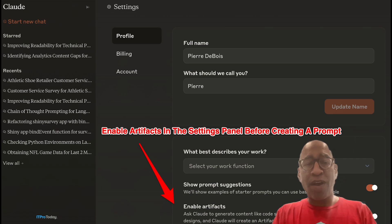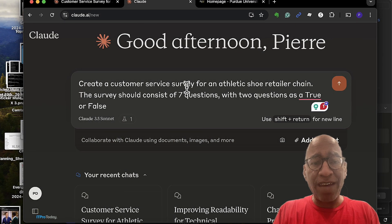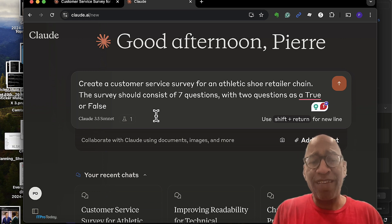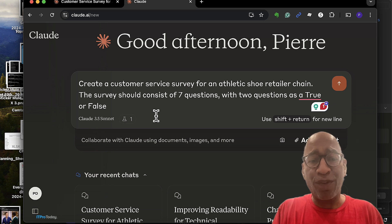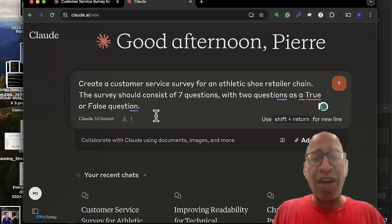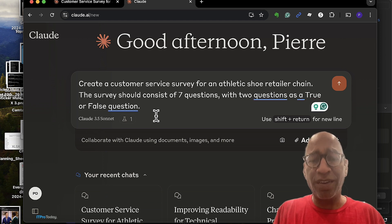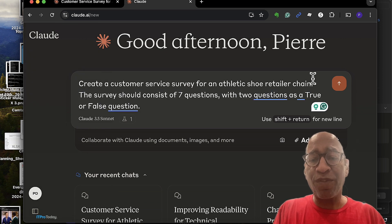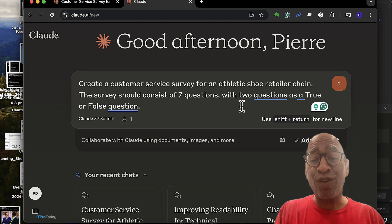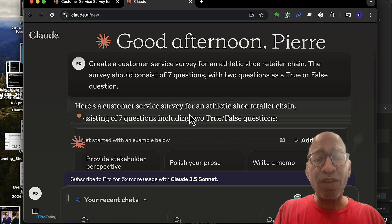We're going to start with a very simple prompt. I'm in front of Claude and I have a prompt saying: create a customer survey for an athletic shoe retailer chain. This is supposed to be a simple survey — seven questions, with two of them being true or false questions. While this is a simple prompt, it should still give some details about what you're looking for, including context, customer service parameters, and the types of questions.